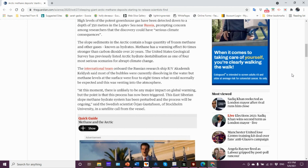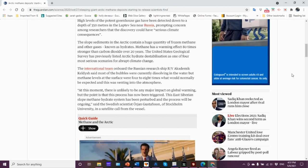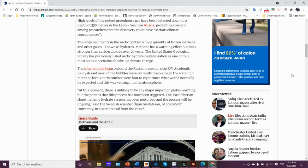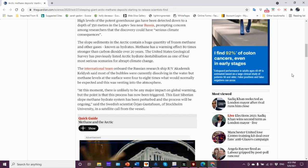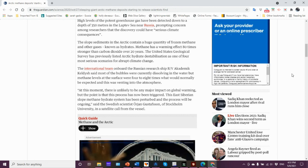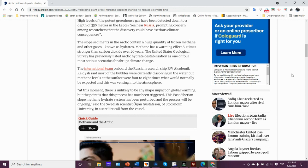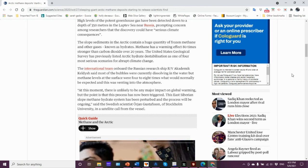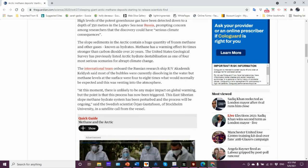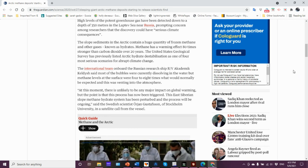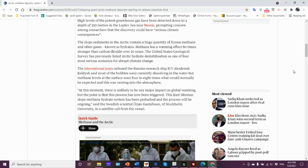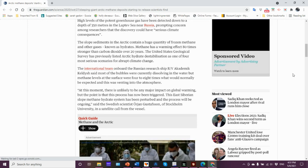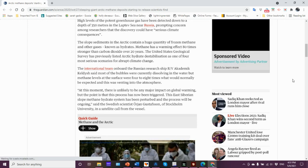The research vessel is the Academic Keldish, and said most of the bubbles were currently dissolving into the water, but methane levels at the surface were four to eight times what would normally be expected.